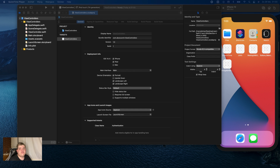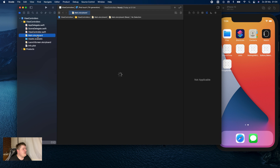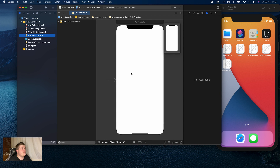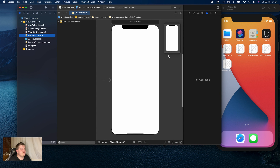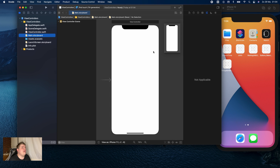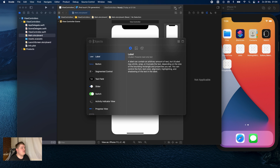This is going to be a really short video — just some information I wanted to share with you. You don't need to create a new Xcode project. In the last few videos we worked with UIView, the view controller, a scroll view, a collection view, and a table view. Instead of writing the view controller yourself, you can also use a shortcut.